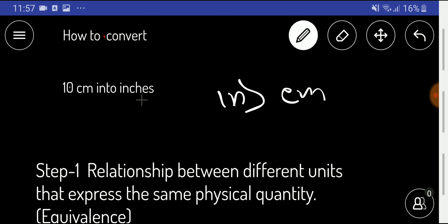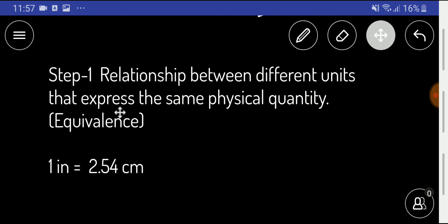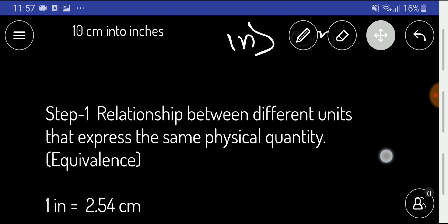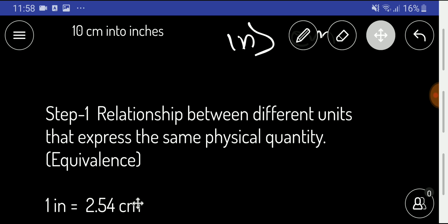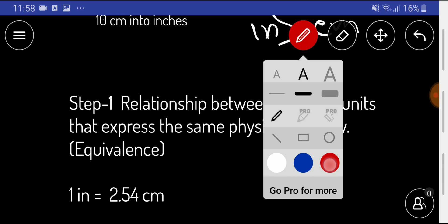In the first step, we have to know the equivalence — that is, the relationship between different units that express the same physical quantity. To convert 10 centimeters to inches, the basic relationship is: 1 inch equals 2.54 centimeters. We need to memorize this.